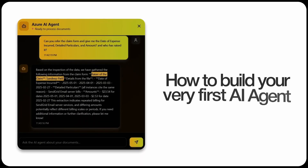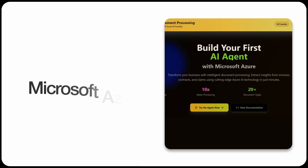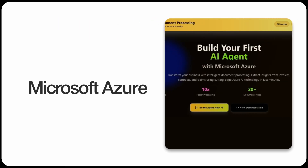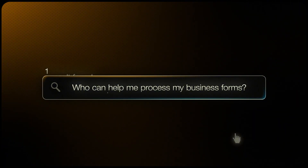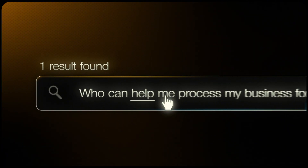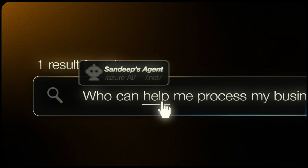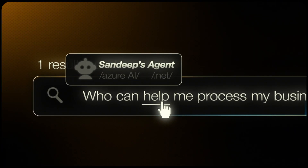Hey guys, in today's video I will show you how to build your very first AI agent using Microsoft Azure. And this AI agent is amazing because you can transform your business operations with intelligent document processing.